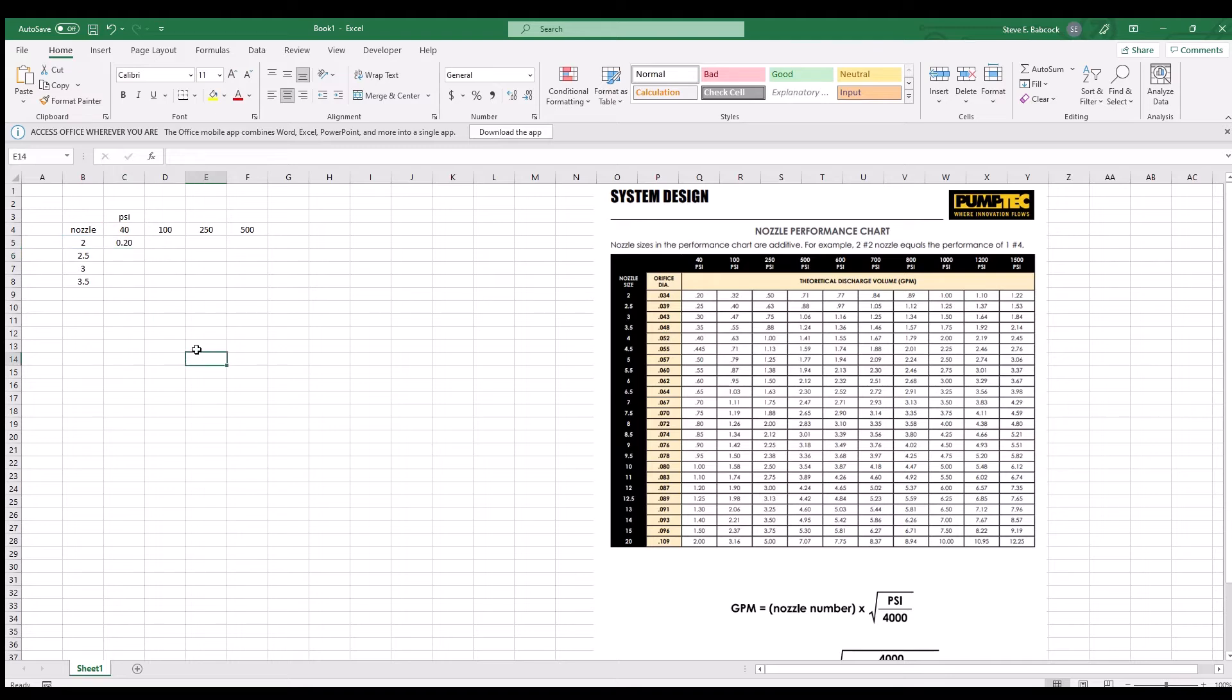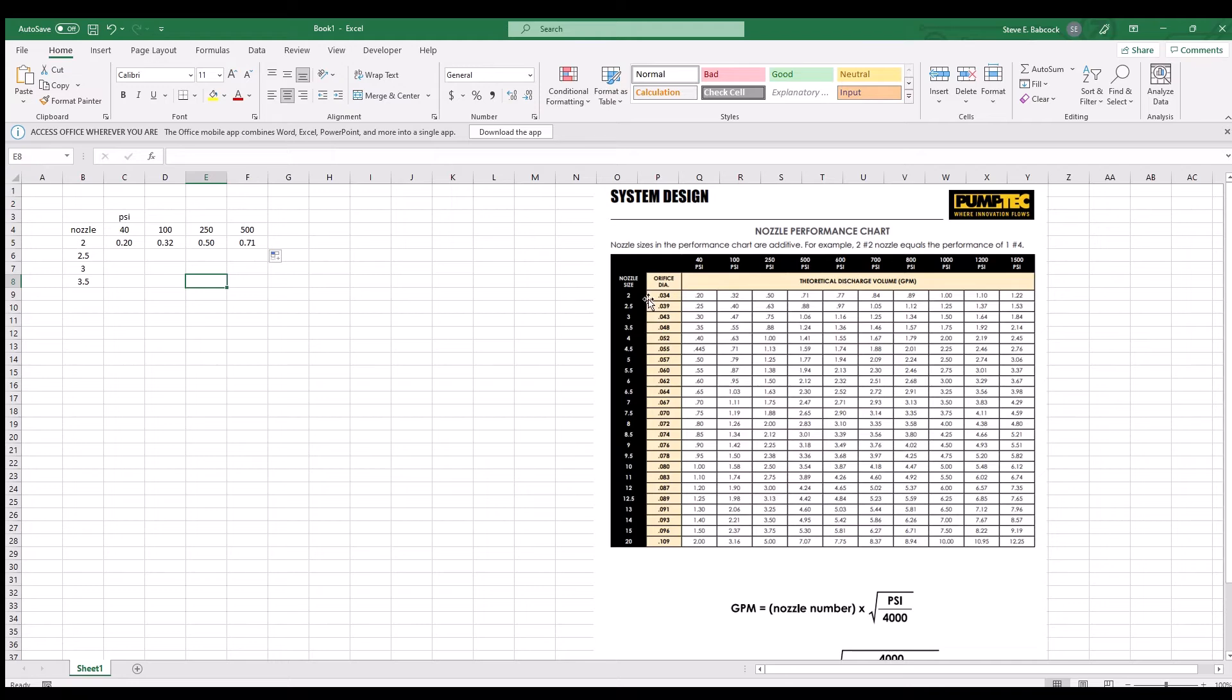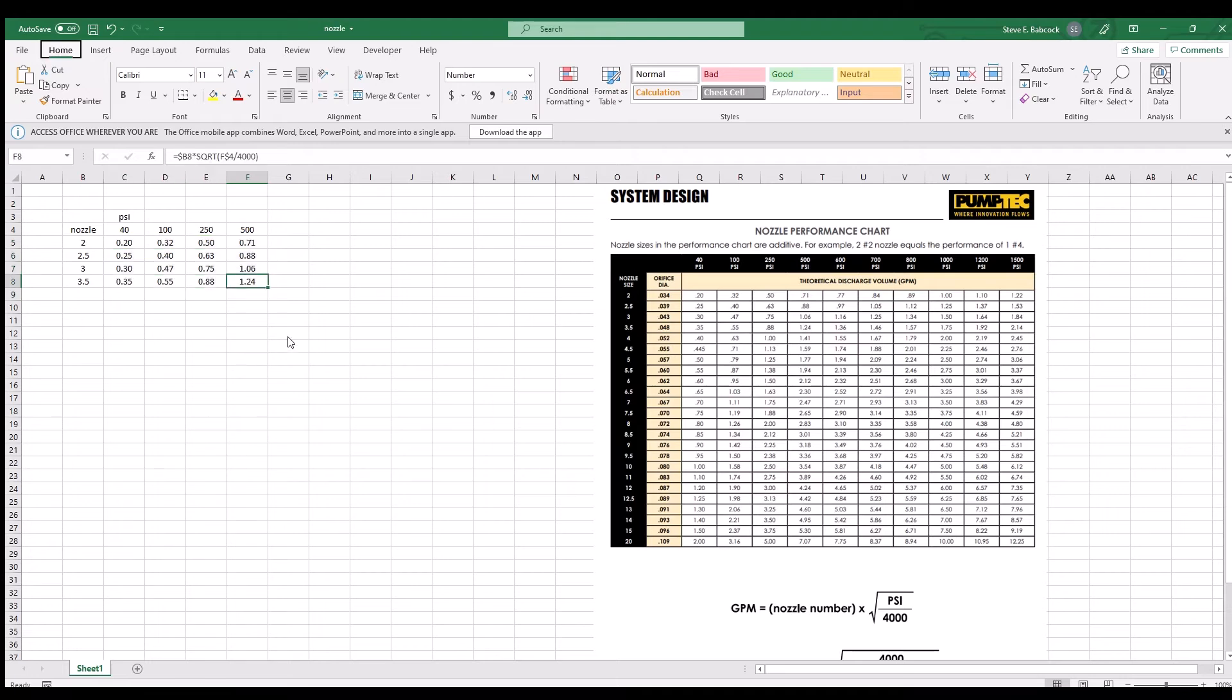Then copy the formula over to populate more cells and check the GPM numbers to make sure they are the same as the website chart. And if they are, highlight the whole row and copy it down.